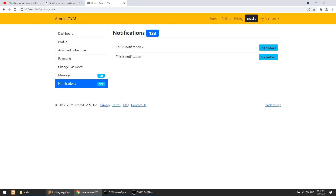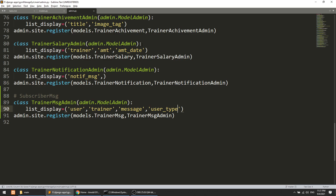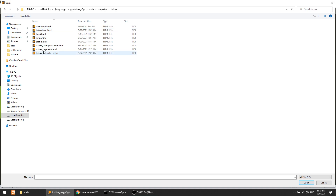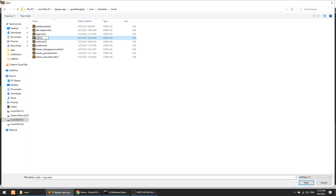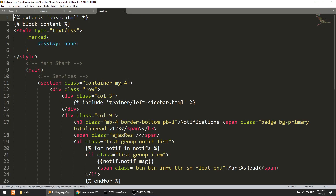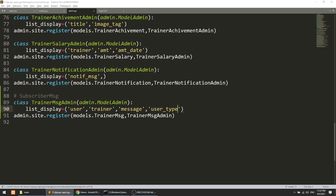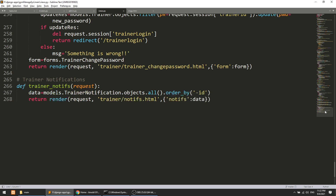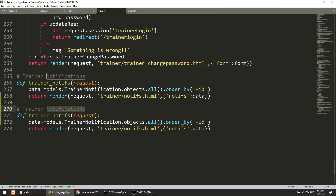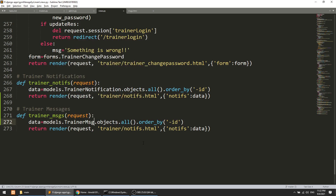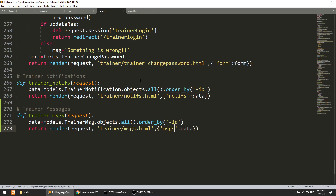Now we need to show this message in the trainer panel frontend. I'll go to the trainer templates folder, copy notif.html, paste it, and rename it to messages.html. Then in views.py I'll create a trainer_messages view that fetches all TrainerMessage objects and renders messages.html, passing the data as 'messages' in the context.